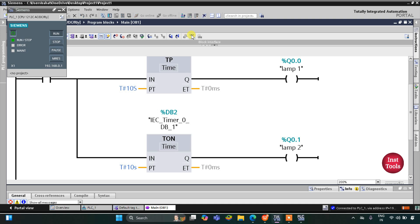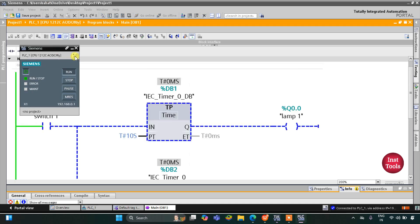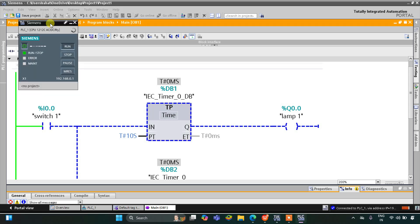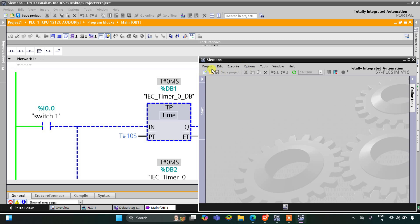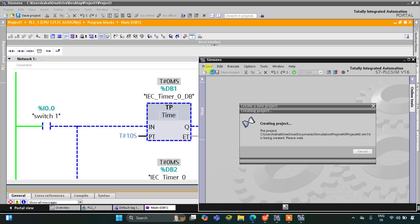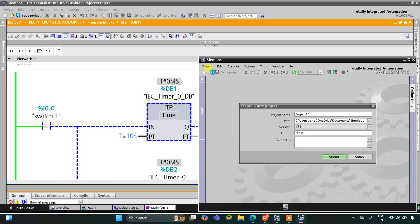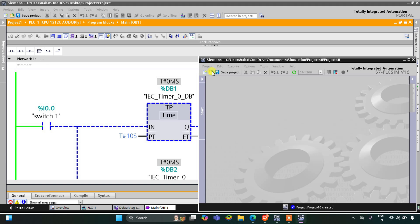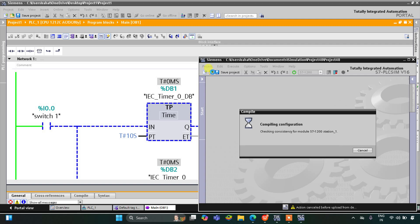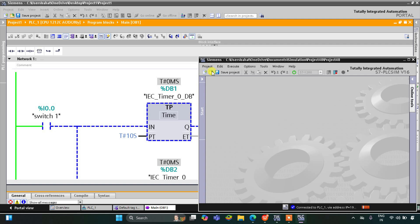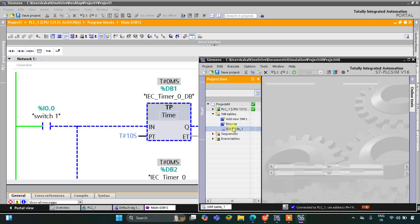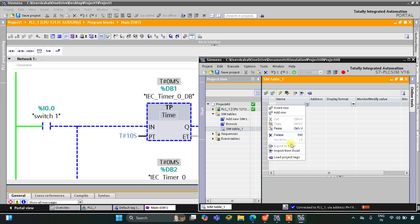After starting monitoring, I'll switch to project view and go to simulation tables, simulation table 1. I'll right-click and load the project tags.